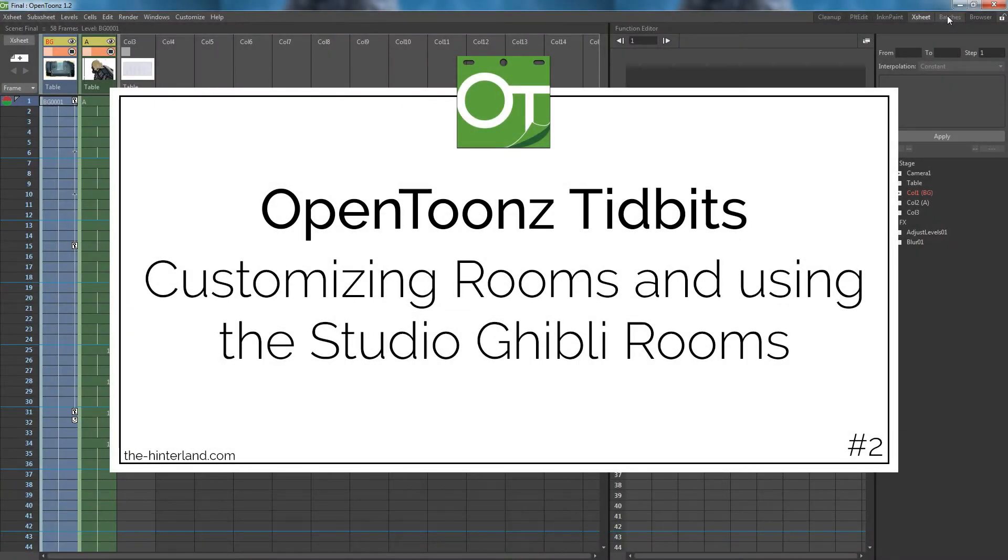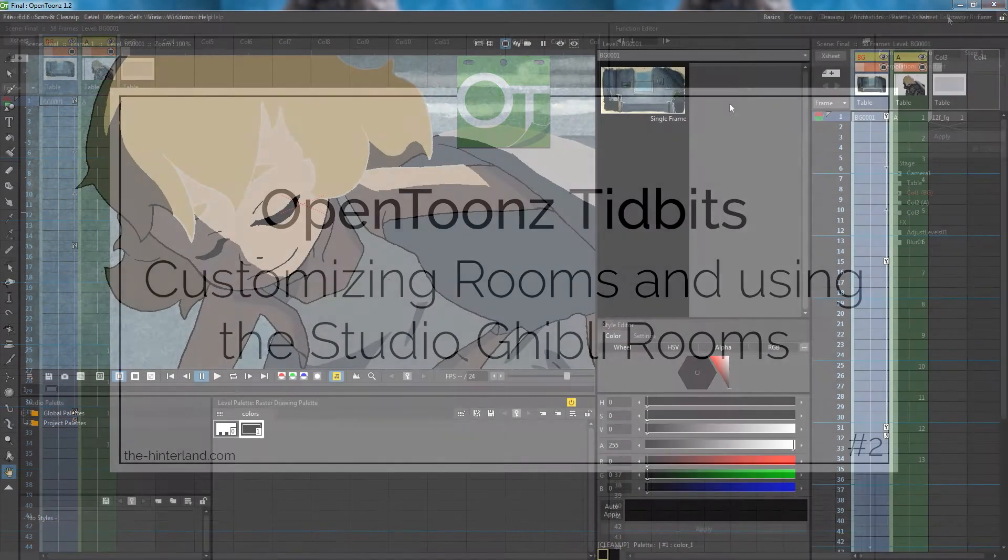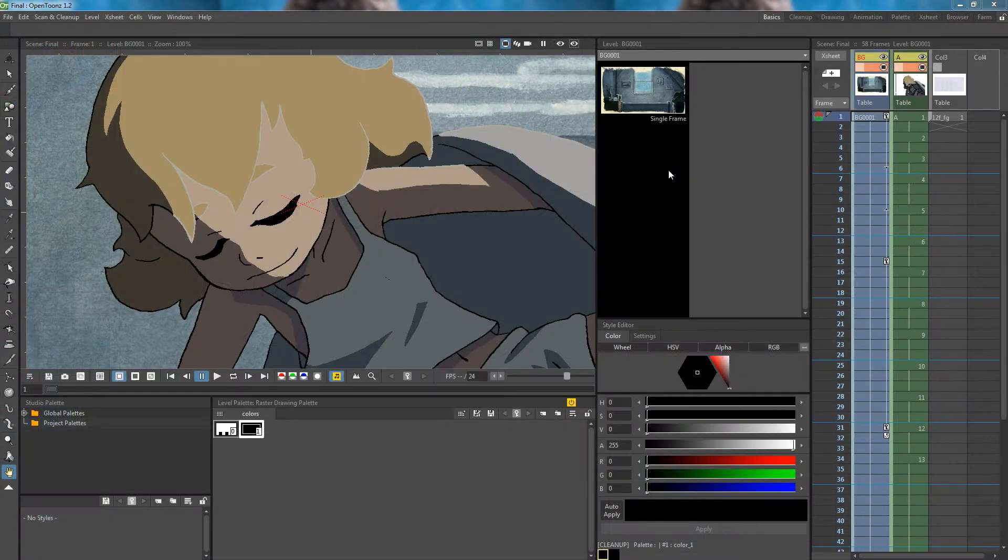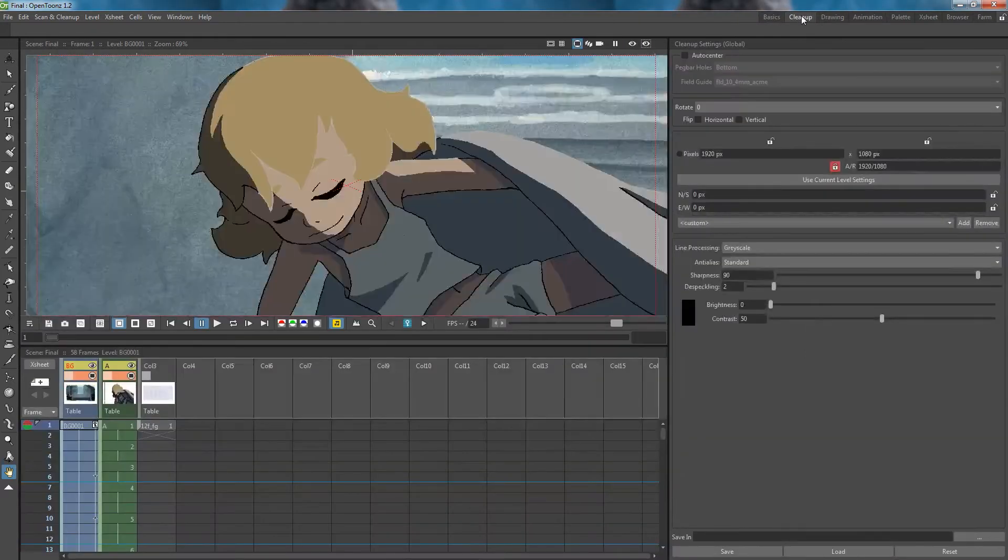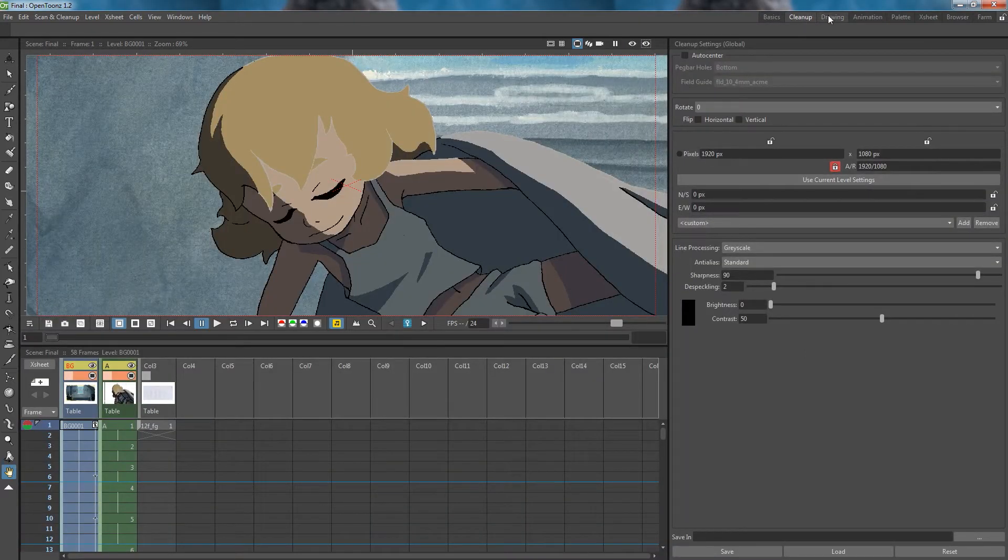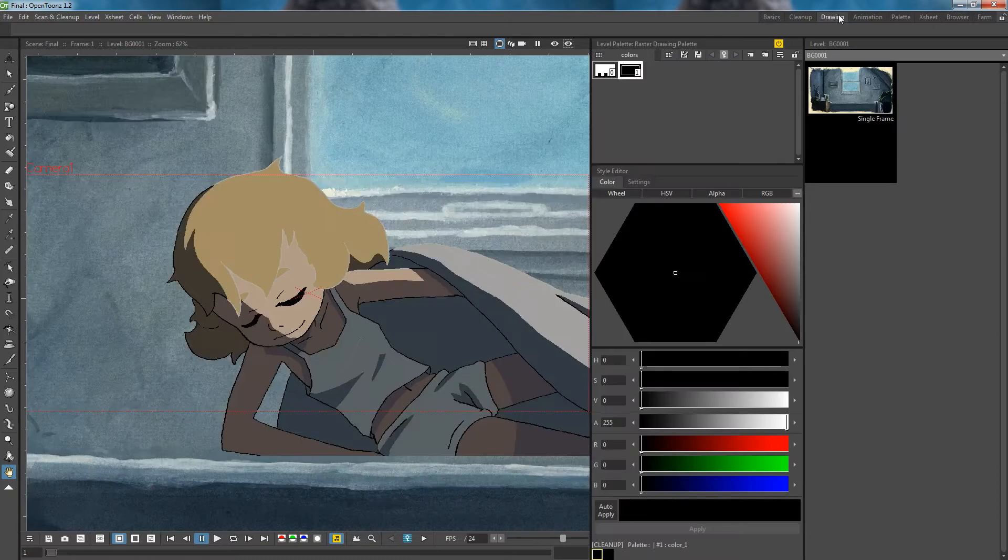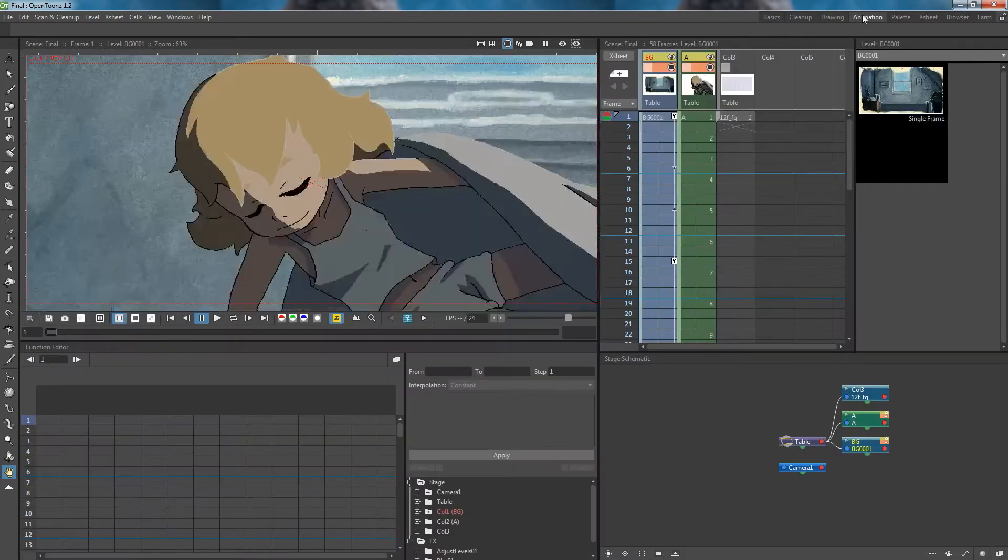Hey guys, today let's take a look at customizing rooms and using the Studio Ghibli rooms in OpenTunes. Rooms are a set of independent workspaces in OpenTunes, with each room being a collection of windows laid out in a specific position on that screen. We have several default rooms, each with their individual uses.